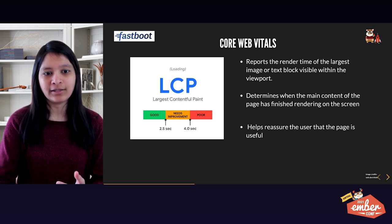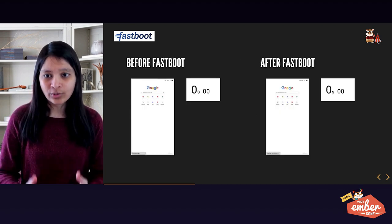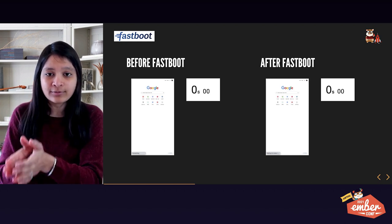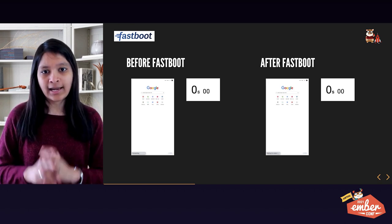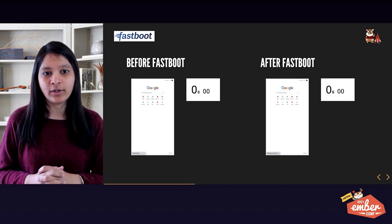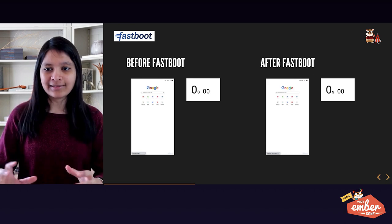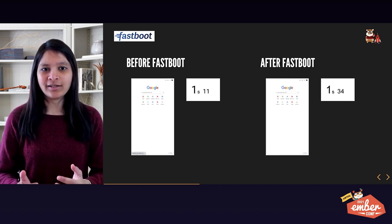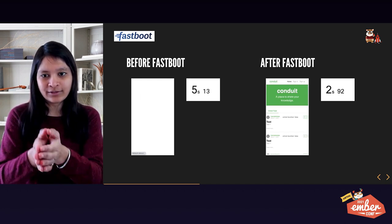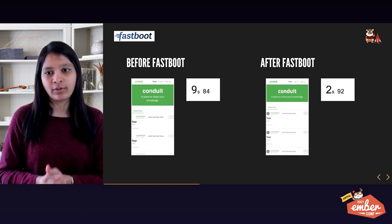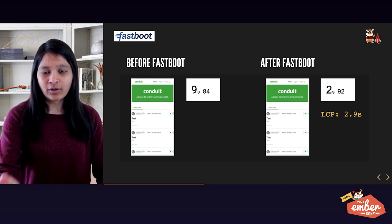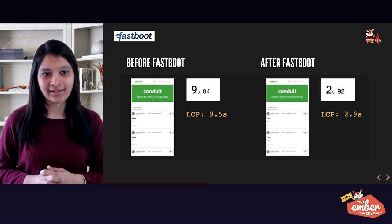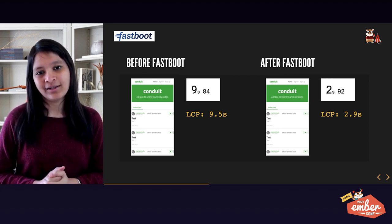Now let's see the role Fastboot plays in improving the LCP metric with a side-by-side comparison — before Fastboot on the left and after Fastboot on the right. Both apps are simulated on a slower network to show the impact. When the user hits the same route at the same time, you can see on the right that the Fastboot-enabled app is already showing content while we're still waiting for the non-Fastboot app. The LCP measurement for the Fastboot case was 2.9 seconds, whereas the non-Fastbooted case is 9.5 seconds. This clearly shows the value that Fastboot brings — not only giving users a better experience but also helping retain users who would have left due to a blank screen.